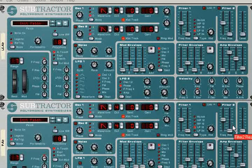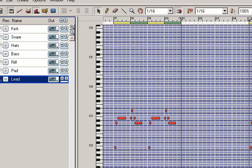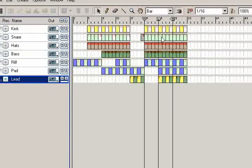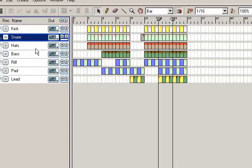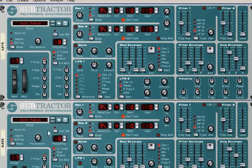Hi everybody, my name is Andrew and I will show you how to produce 8-bit music using Propellerheads Reason. I've just prepared the project, but initialized all the instruments and muted all the synths.